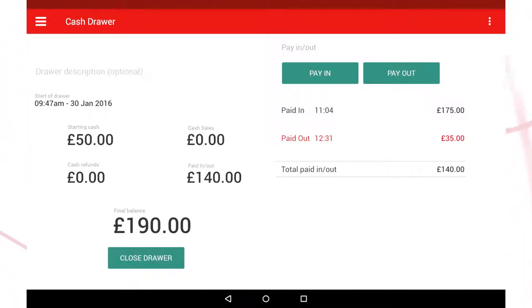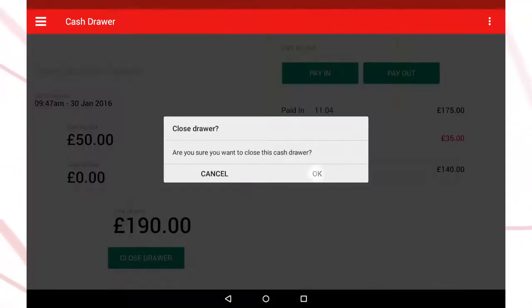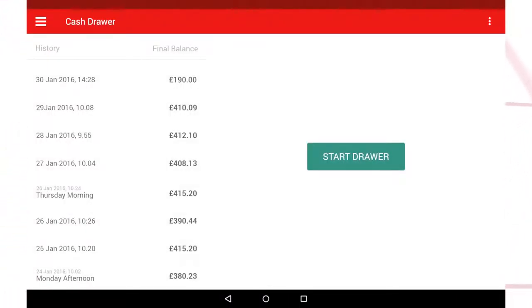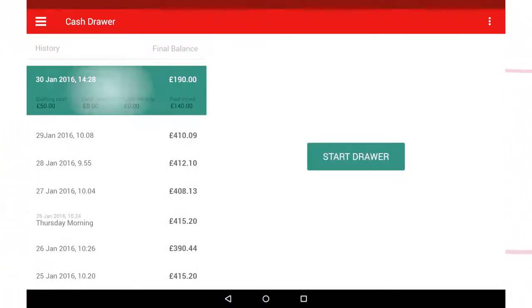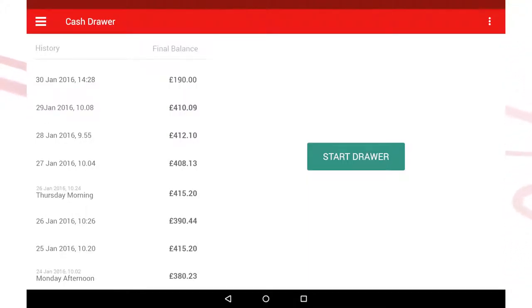To close a cash draw session, select Close Draw and all the details relating to the session will be uploaded to our servers, where it's stored for your records as well as being made available to you in a list on the screen.